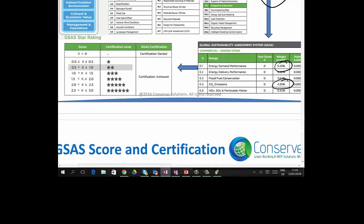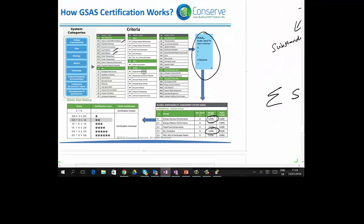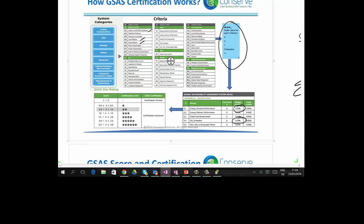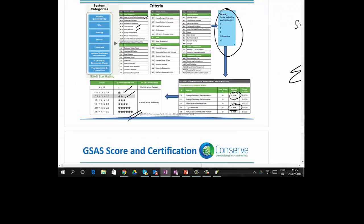Based on your final score, you receive different levels of GSAS certification. If you score less than 0, performance is substandard and certification is denied. Scoring between 0 to 0.5 gives 1 star, 0.5 to 1 gives 2 stars, and for every incremental 0.5 you gain one more star, up to a maximum of 6 stars.